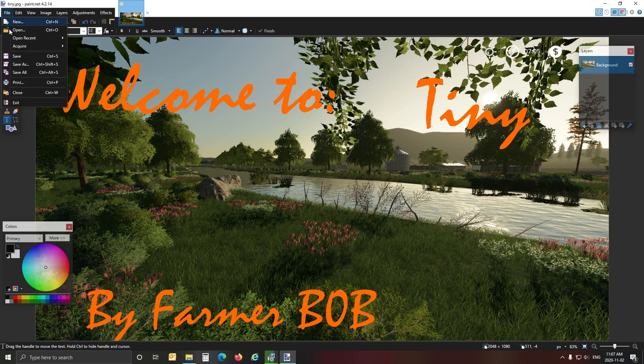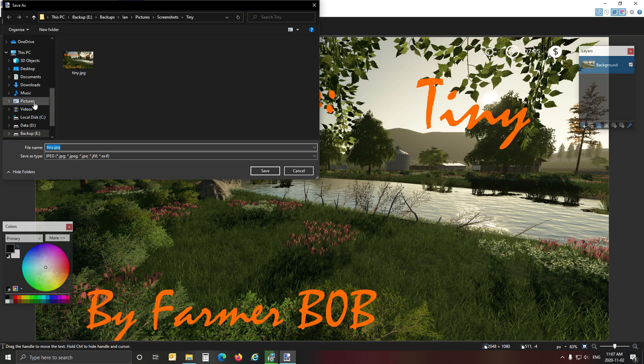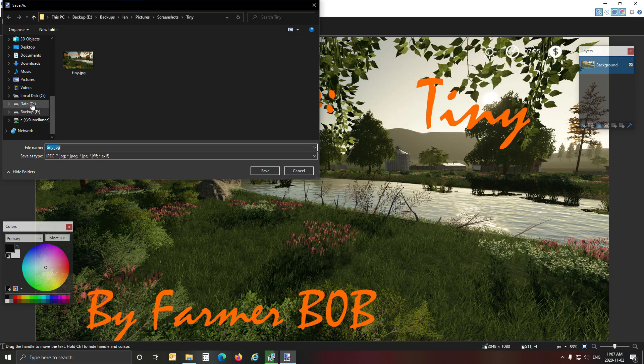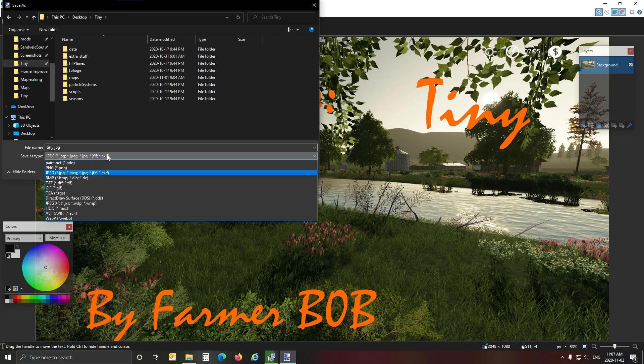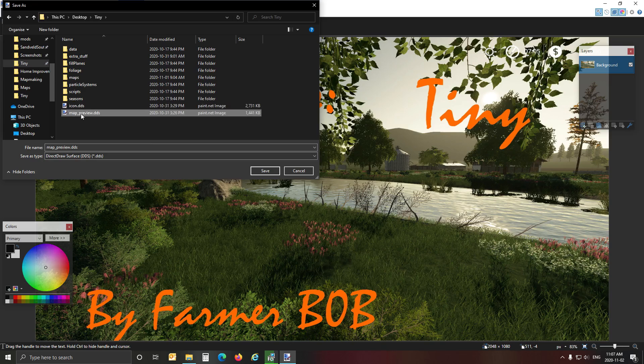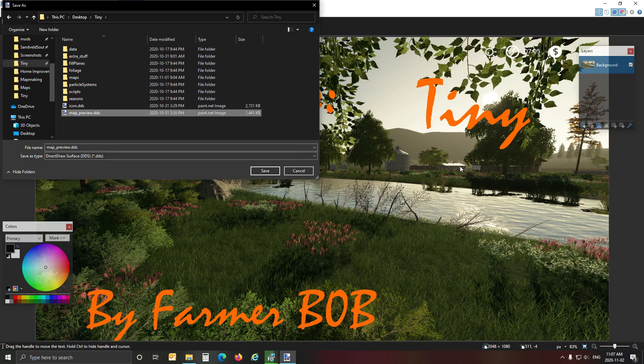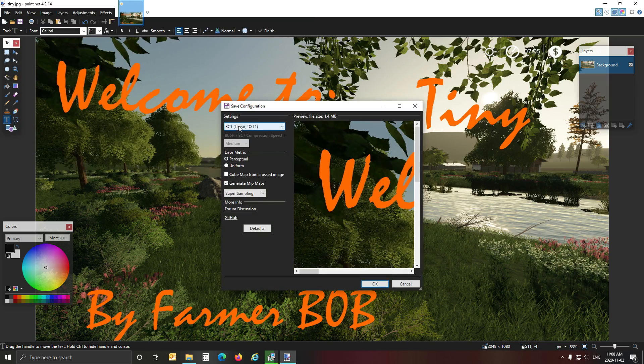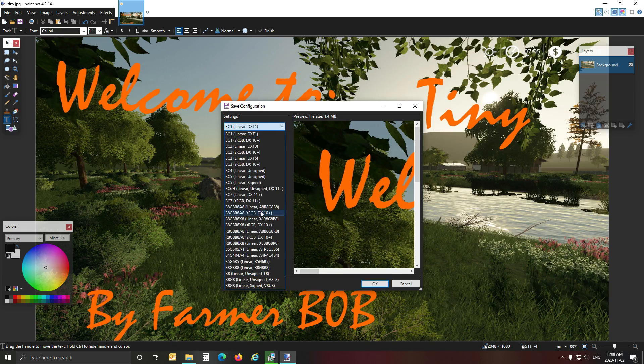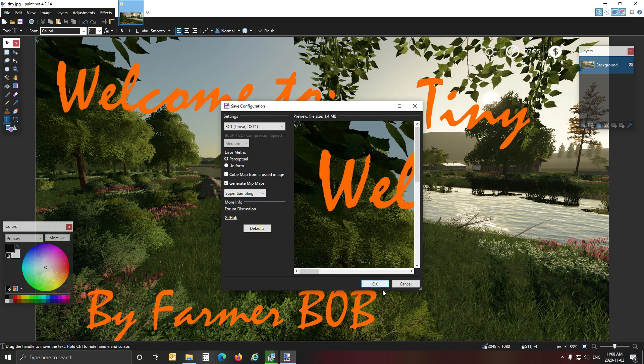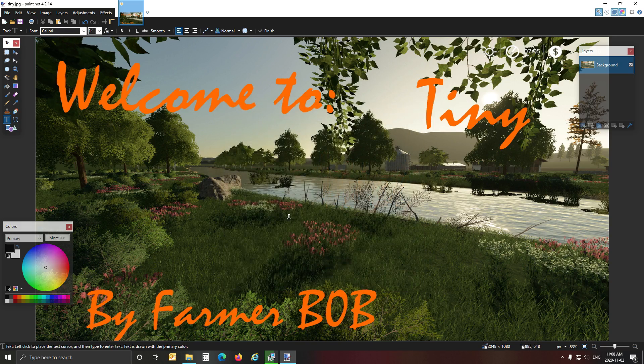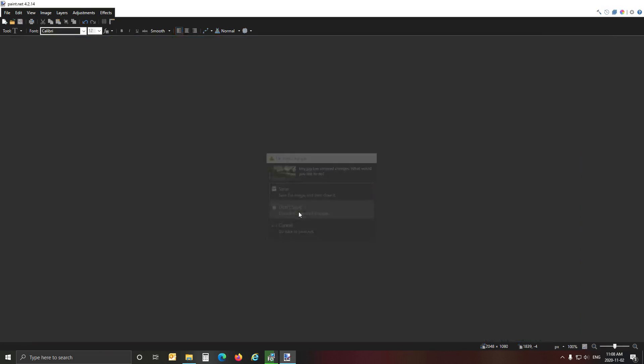And then you click on file, save as. And then select your directory for your map, which mine will be on the desktop Tiny. And then change the save as type obviously to DDS. You select the one that you're busy working with. Now remember, this will be the original on yours. So you're going to overwrite the original with this photo that you've manipulated. You say you replace it. Make sure you've got DXT1 selected, BC1 DXT1. Make sure MIP maps is selected and supersampling is on. And you click OK.